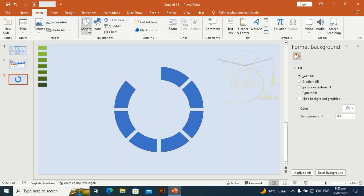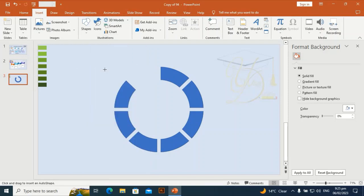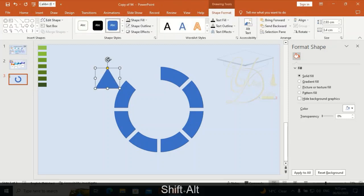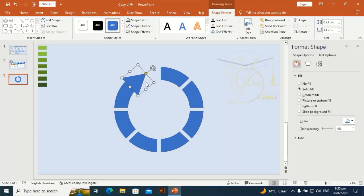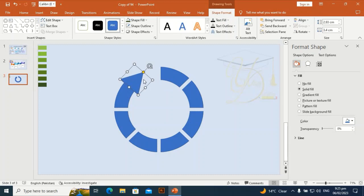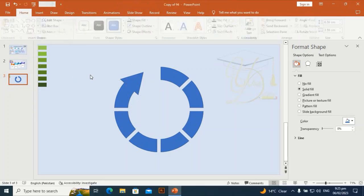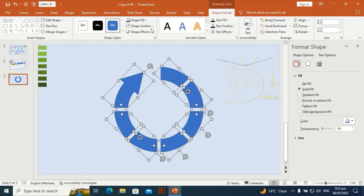Go to Insert and take a triangle. By holding Shift and Alt, drag and rotate it, then place it on this part. Align it perfectly at the center of the shape. Select both shapes, go to Merge Union, then select all and set the shape outline to no outline. Press Ctrl+G to group it.